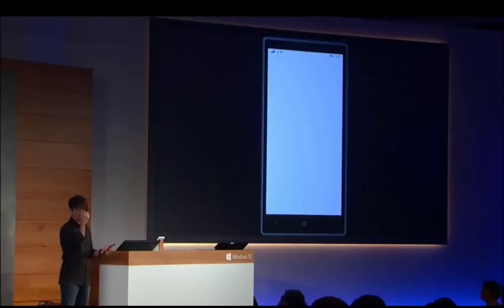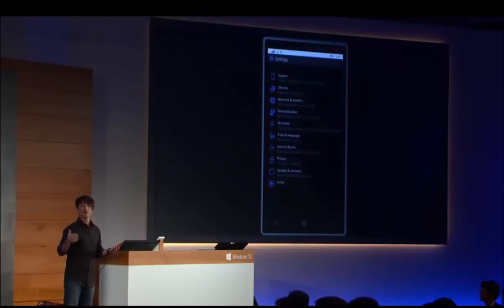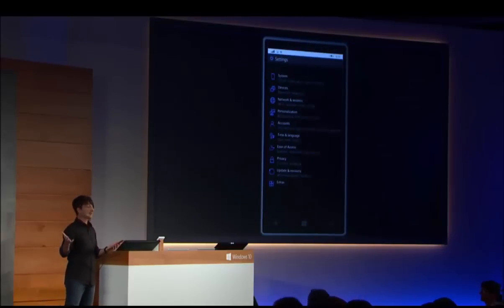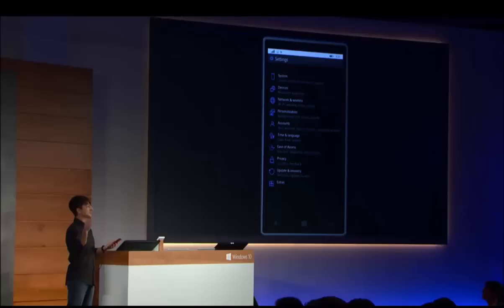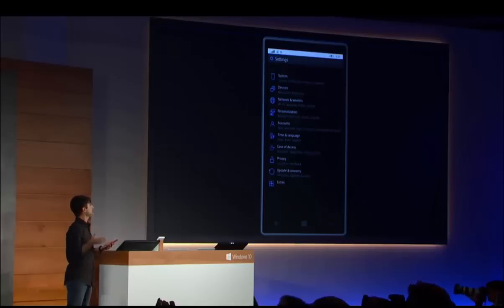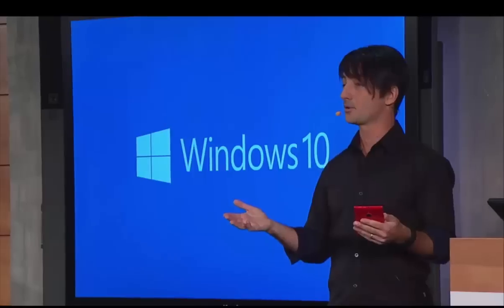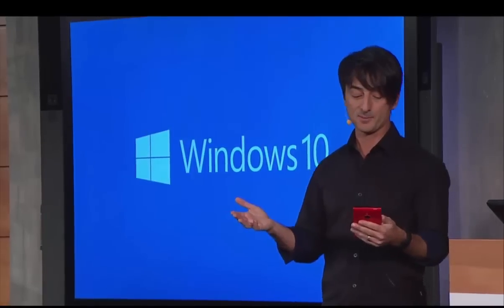I also want to give you a quick look at the settings experience, which we've implemented as a universal app to be the same across the PC, small tablets, tablets, and phones. It's a little more organized and easier for people to find things — something we've been getting a lot of requests for.